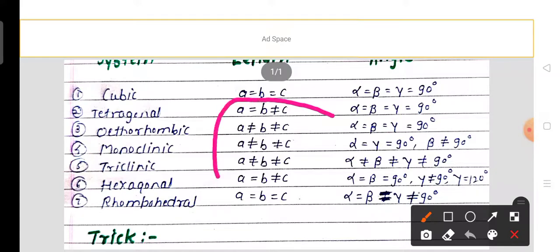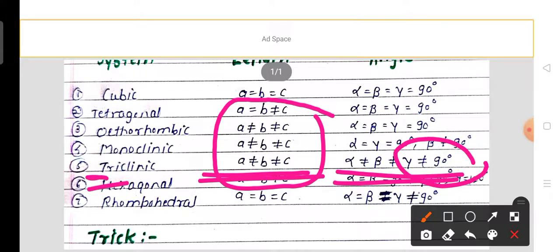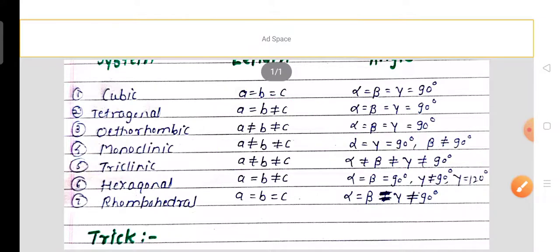The most asymmetric system is the triclinic system. Remember 'tri' for three different interfacial angles: alpha ≠ beta, beta ≠ gamma, and alpha, beta, and gamma are all not equal to 90 degrees. This completes our discussion of the seven crystal systems.